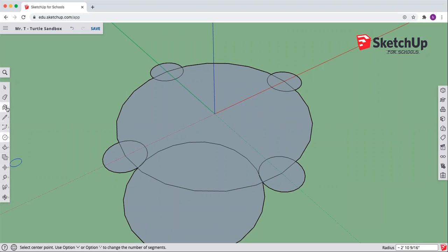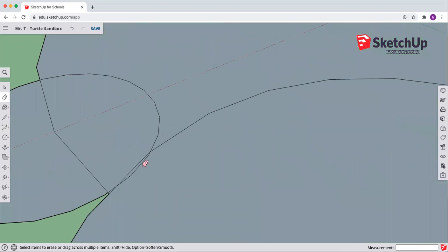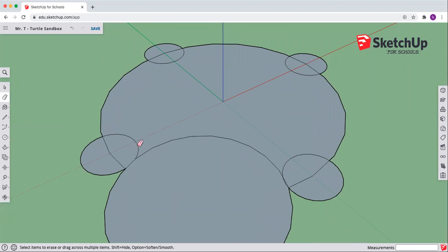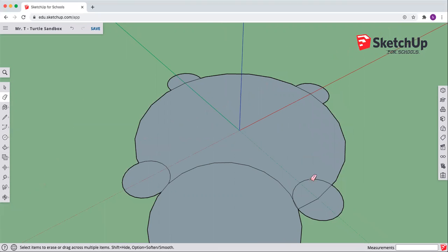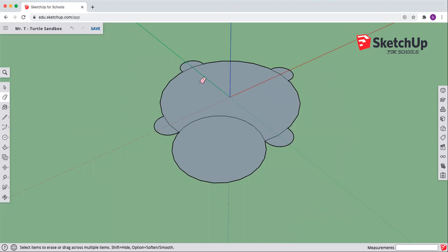Now we're going to come in with the eraser. The eraser is near the top underneath our arrow. Click on the eraser and we are going to start erasing some of the lines. You see the little circle on the end of my eraser. We are going to leave the outer circles but get rid of the inside lines. Let's zoom in and get rid of these lines — we are going to get rid of all of these little inside lines. Getting rid of all the inside semi-circles.